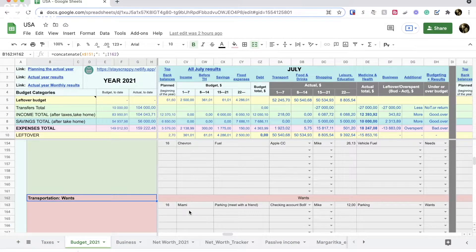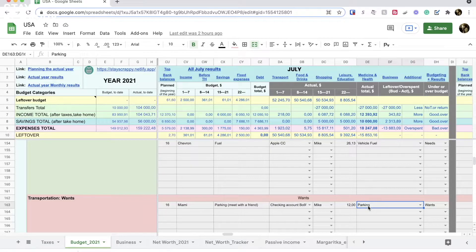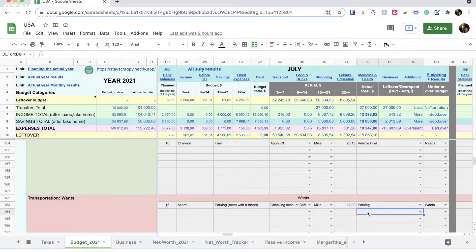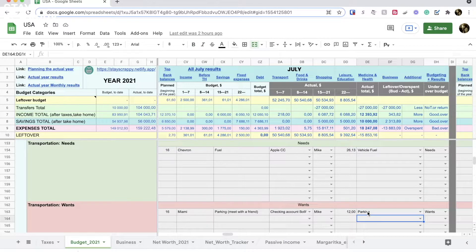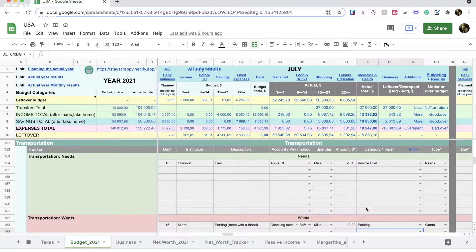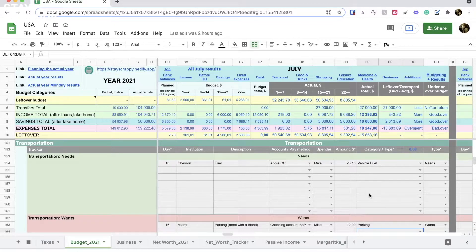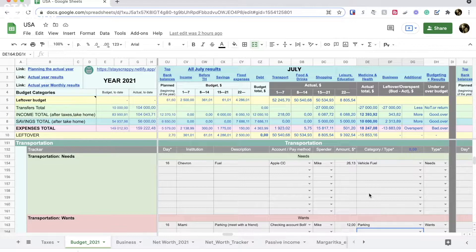Pay attention how I divide these expenses into two sections: needs and wants. Spending money on parking is a want because you can spend time and find free parking. But fuel is a need because you need to drive a car. We didn't plan to spend money on parking, but because he went to Miami and this trip wasn't expected, that wasn't planned. That's why we basically overspent in this category.